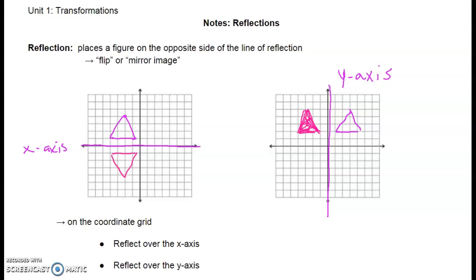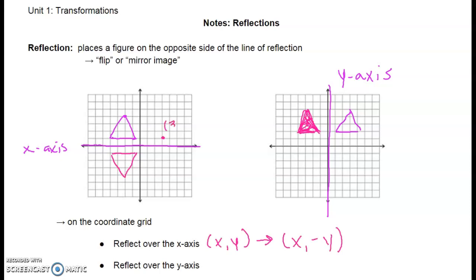When we think about rules on the coordinate grid, when we reflect over the x-axis, our ordered pair (x, y) switches to be (x, -y). So if I had a point here at (3, 1) and I reflect it over the x-axis, my new point is going to be at (3, -1).